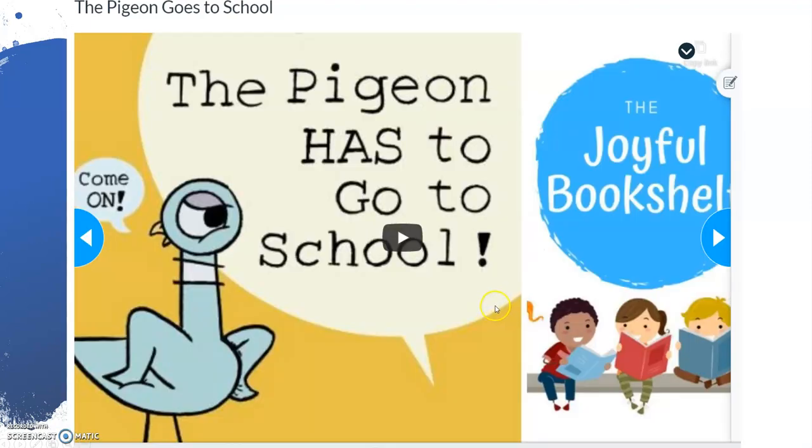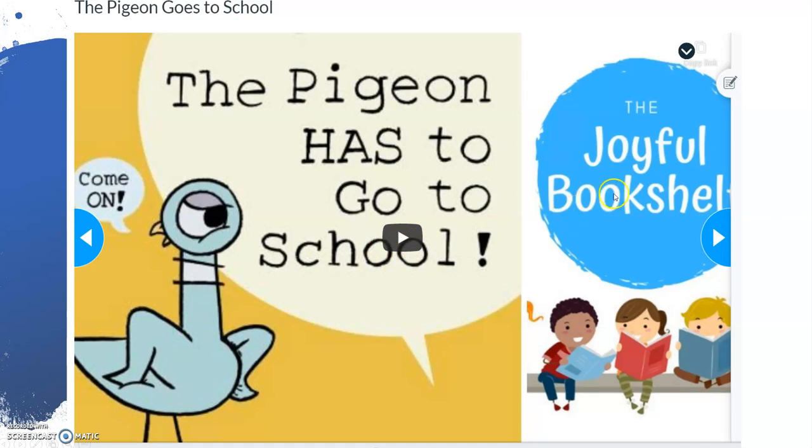You will see this activity is a read aloud book. All the student would need to do is click the play button to hear the story read to them. The blue arrows on the side will advance the activity.